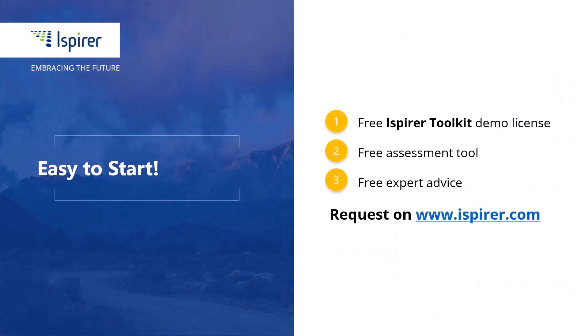iSpire Toolkit is a fast, easy, and reliable way to migrate with minimal downtime to the PostgreSQL database.